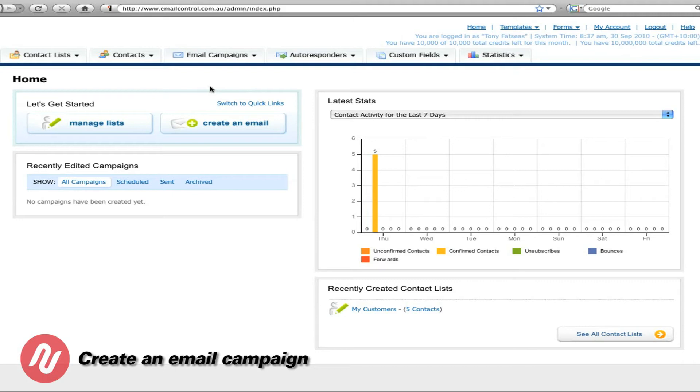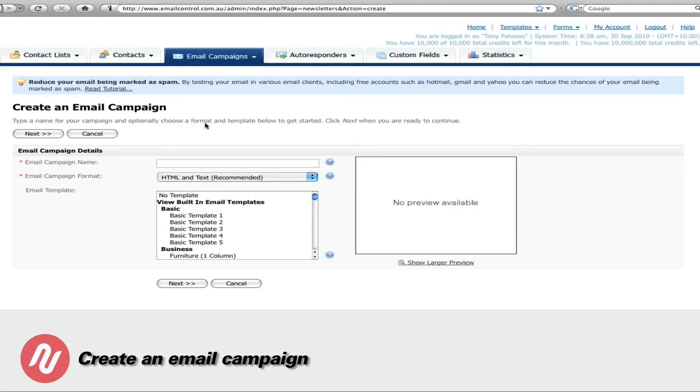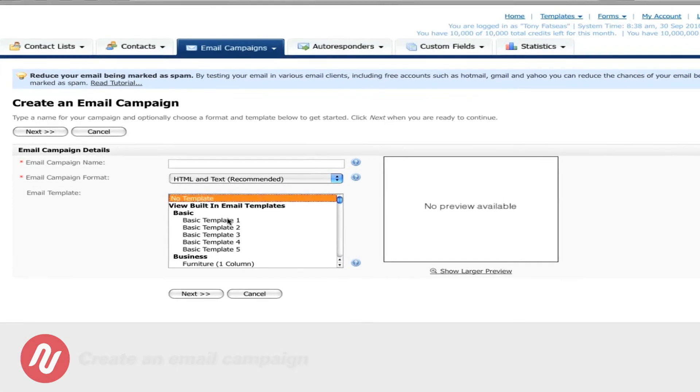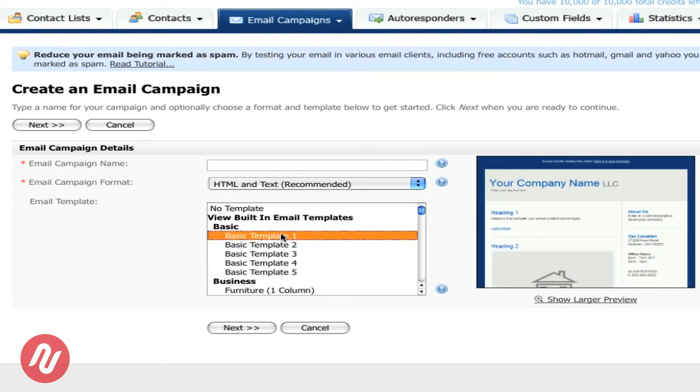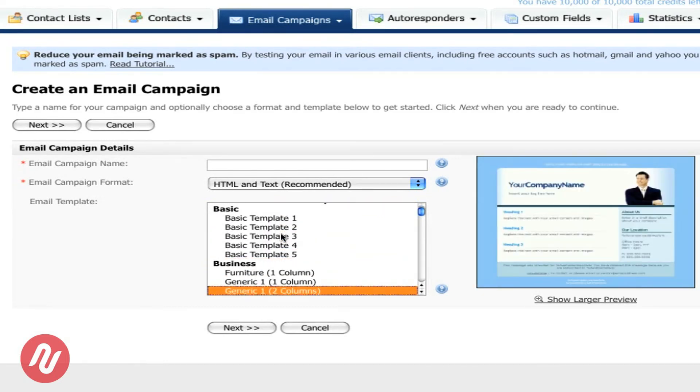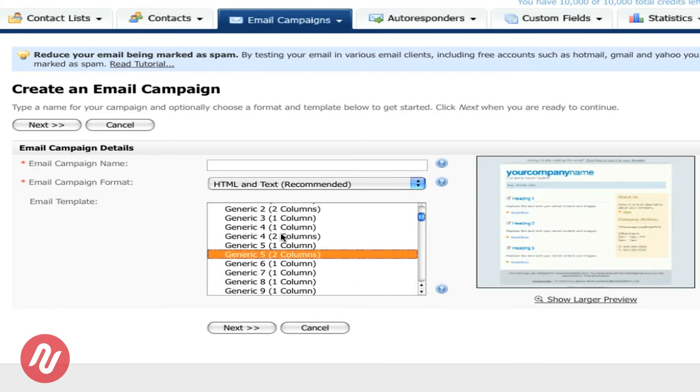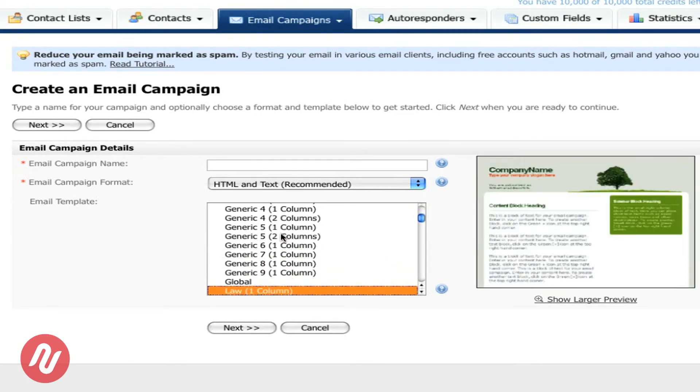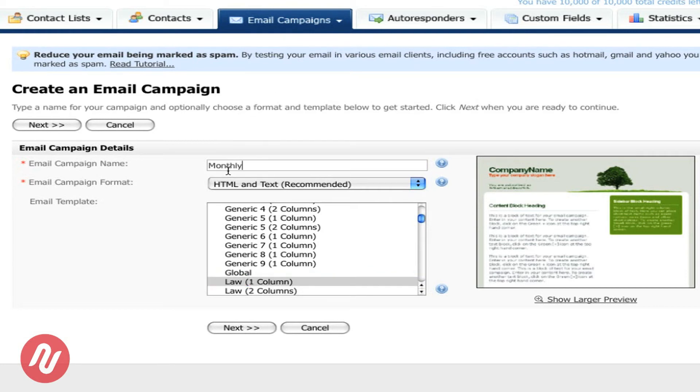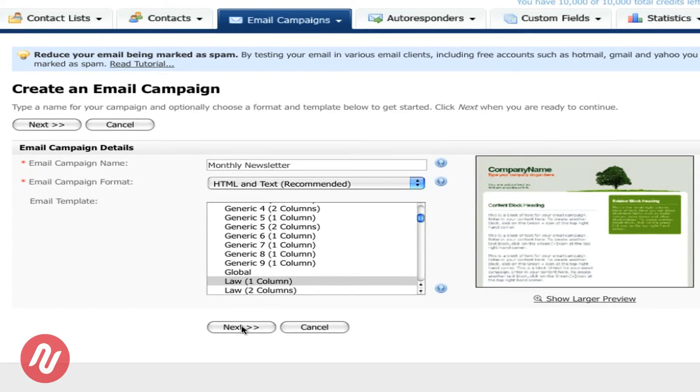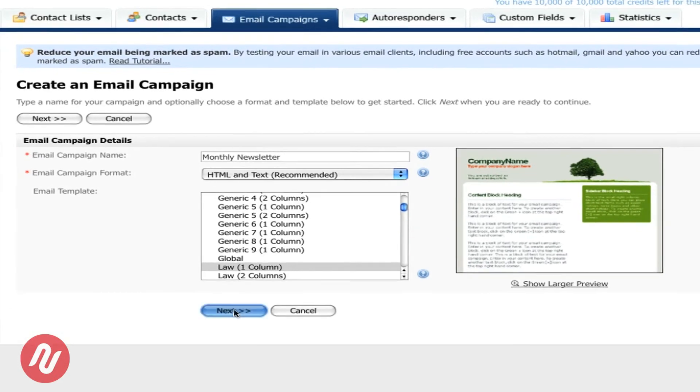Now that we have a contact list it's time to create an email campaign. So click on create an email. The great thing about Malroom is that there are a number of professional looking templates that you can use. As we scroll down you can also see that it's easy to find a specific area such as business, store and so forth. For this example we're going to choose law. We're going to call it the monthly newsletter. After we've created this just click next.